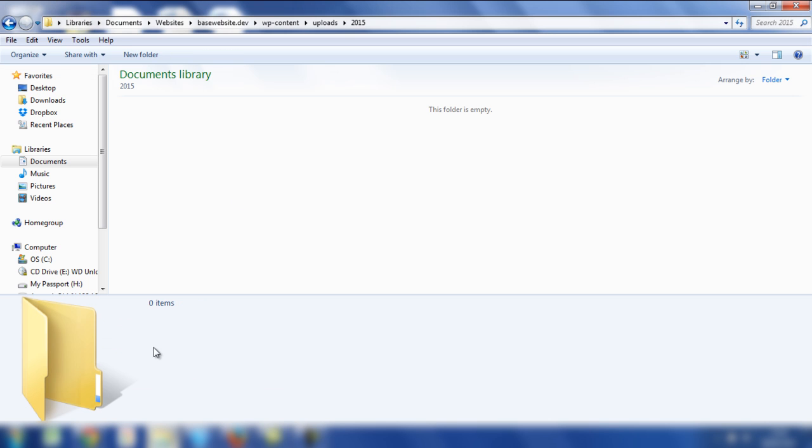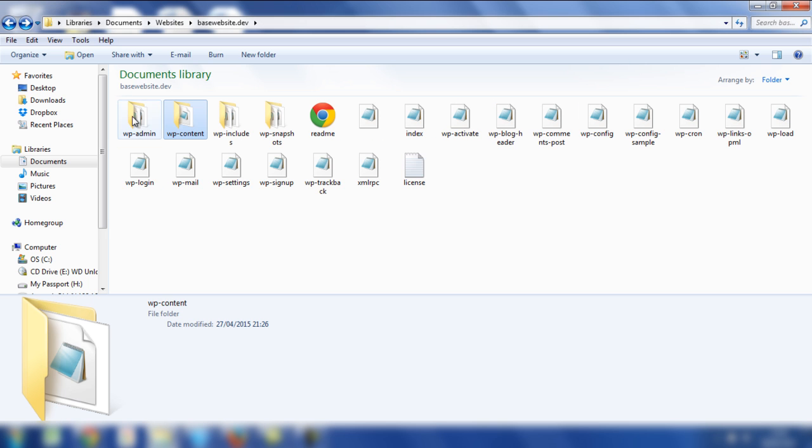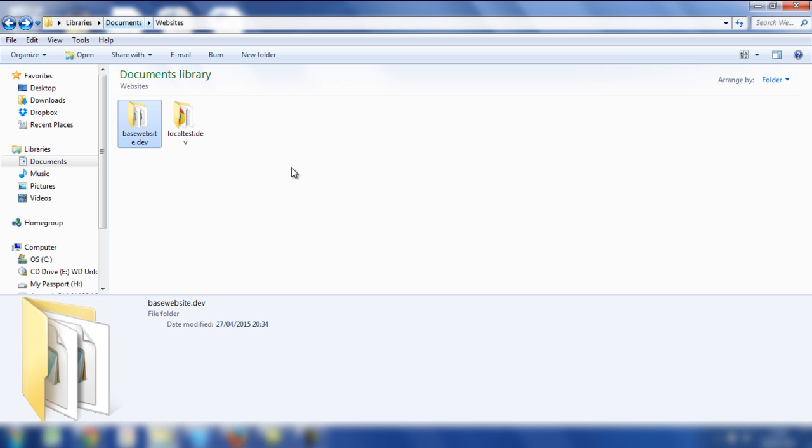So now you'll notice that there are no image files within the 2015 folder. So we can go backwards and back to the main folder where the documents are located.